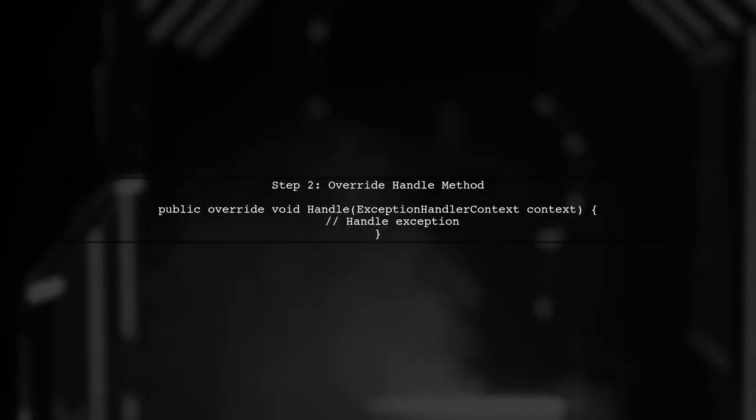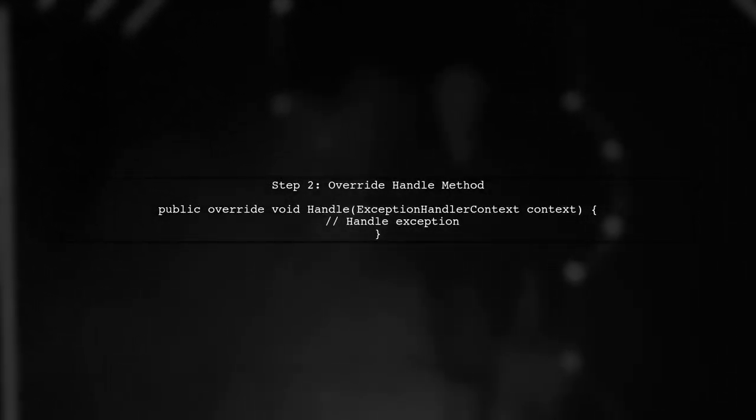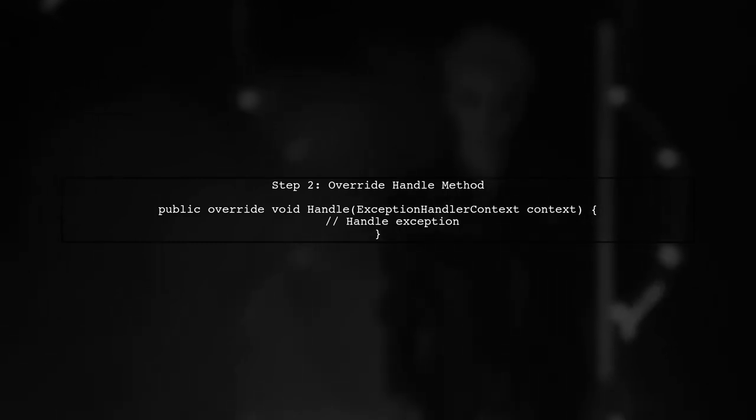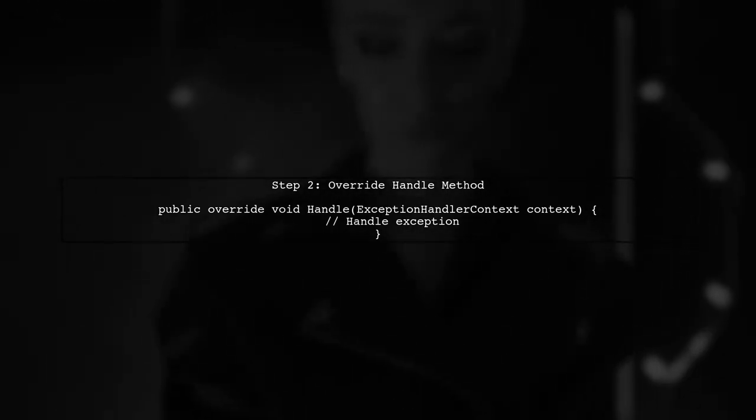In this class, we will override the handle method. This method will be triggered whenever an unhandled exception occurs.